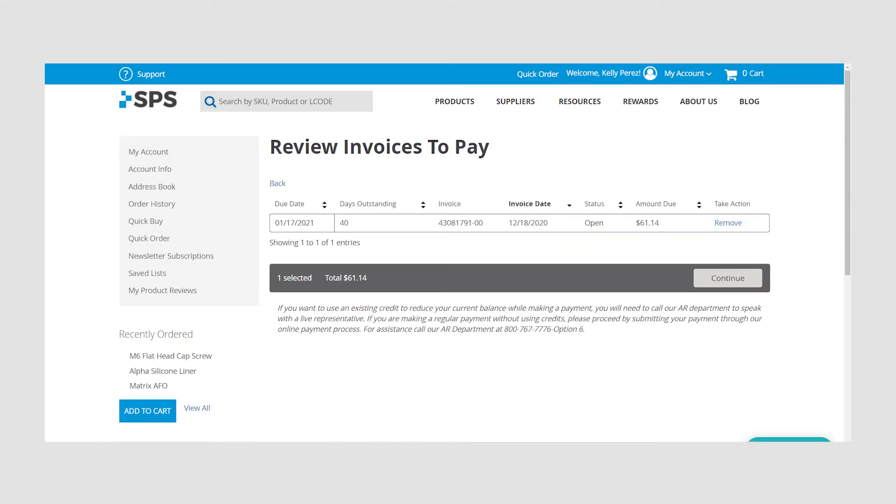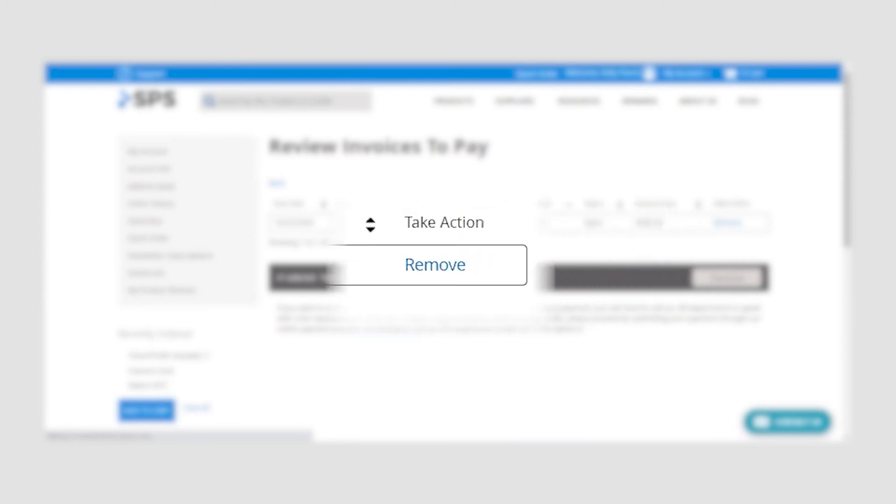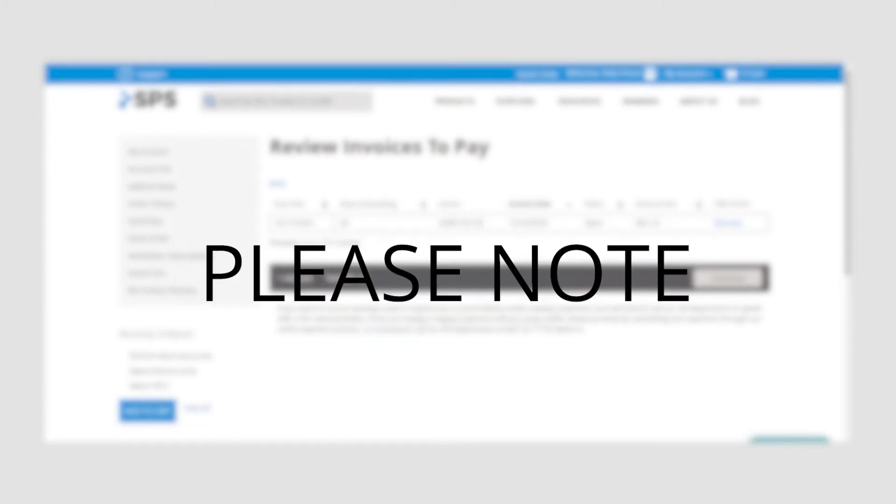The next screen will have you review the invoices you selected to pay. If you selected an invoice you did not wish to pay at this time, simply click the remove button.